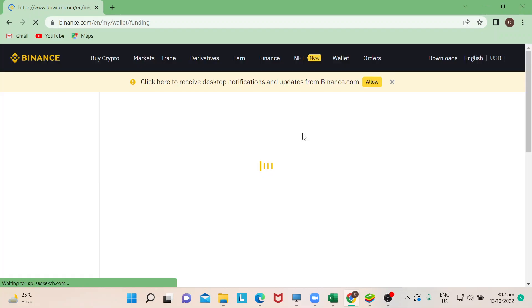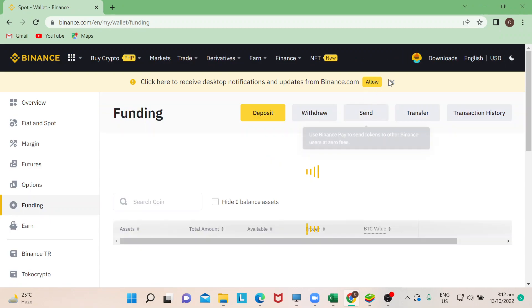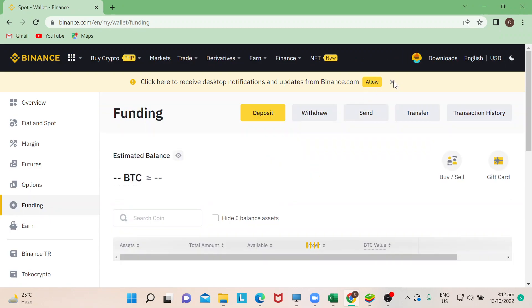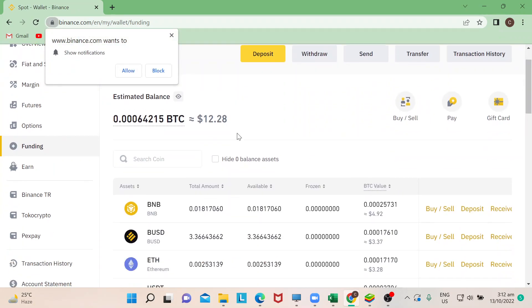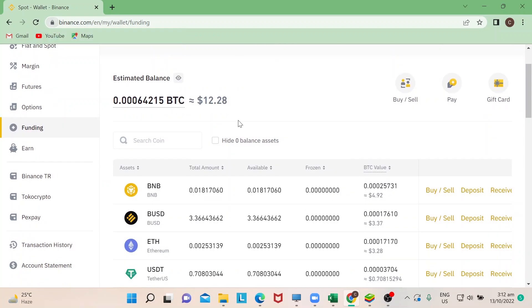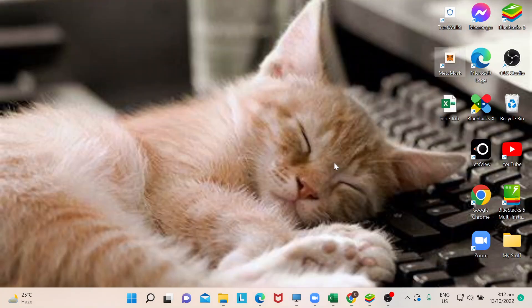Some people would store their BNB in spot wallet. So just for tutorial purposes, I'll show you guys here where I have my BNB. So now that I know that I have my BNB in there, I will go to my MetaMask.